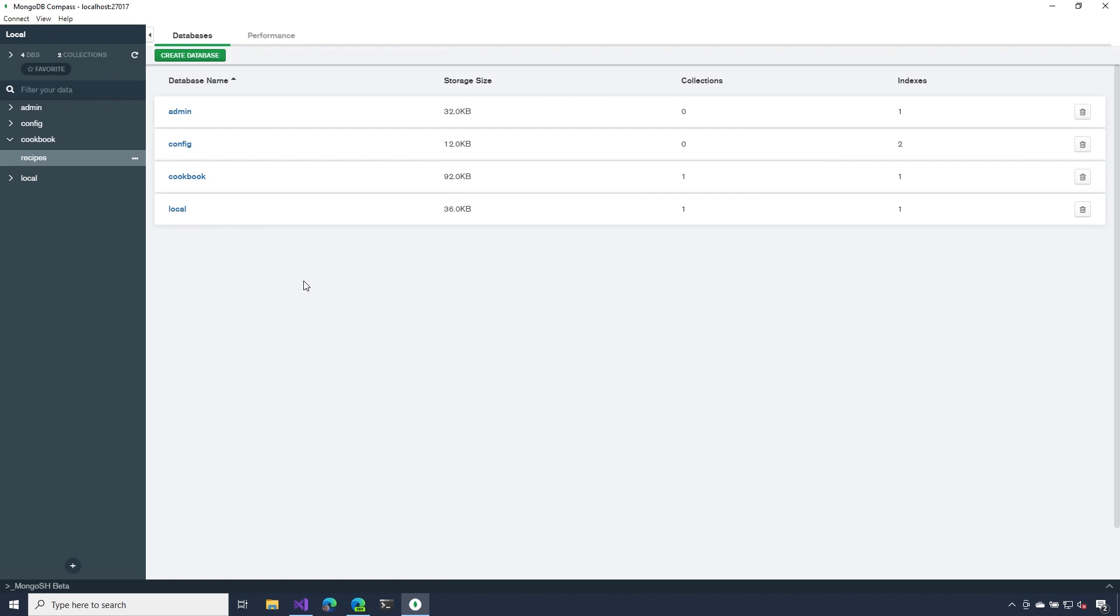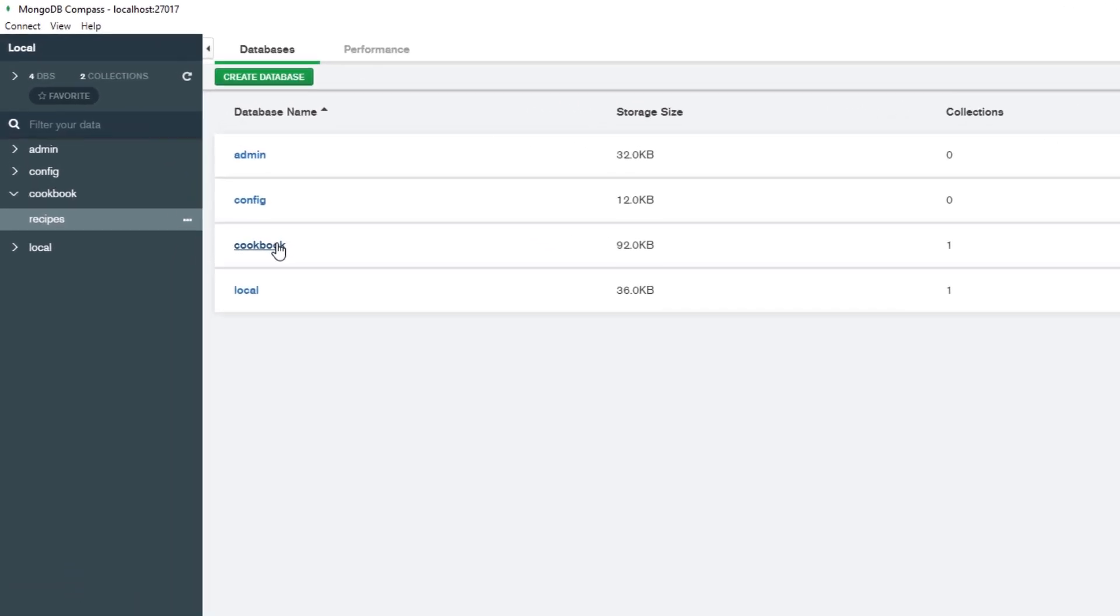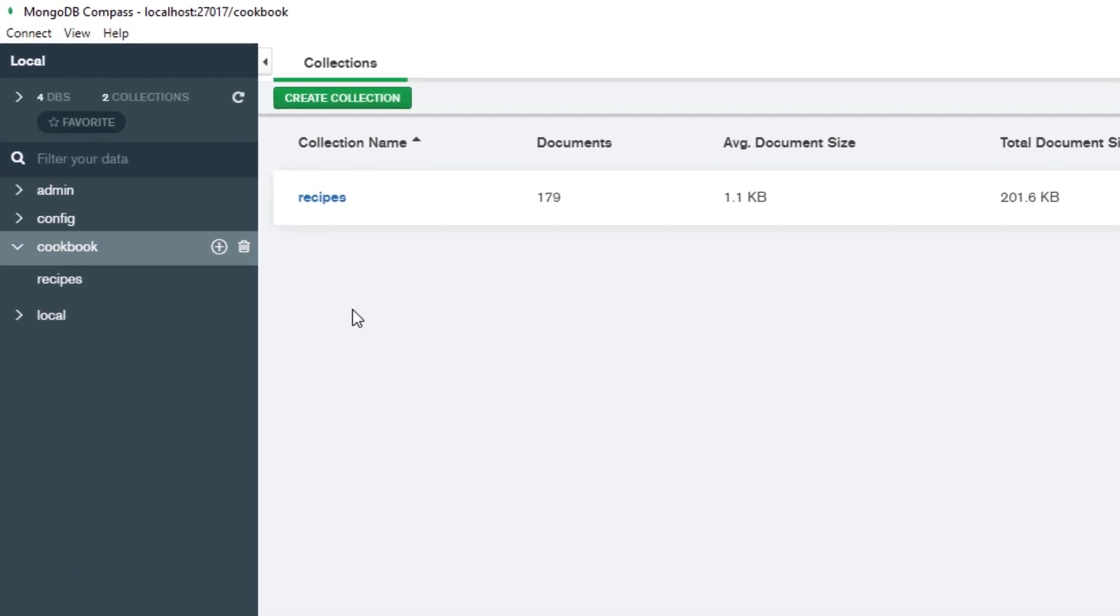Before we head over to Visual Studio, I want to show you the instance of MongoDB that I have running on my machine. Here, I created a database called Cookbook, and inside of Cookbook, I have a collection called Recipes.